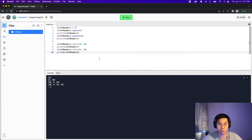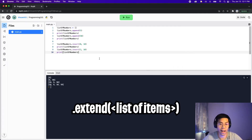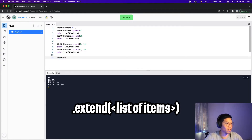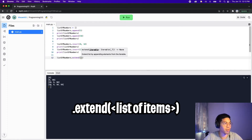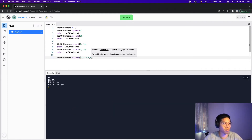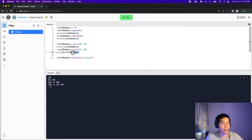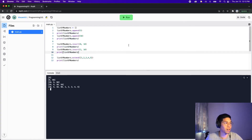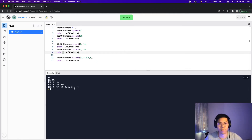Finally, if we want to add more than one item to the list, we can use dot extend and pass a list of items. So let's do list_of_numbers.extend() and pass the list [1, 2, 3, 4, 5]. Copy the print statement and click run — as you can see, we added one, two, three, four, five to the end of the list.